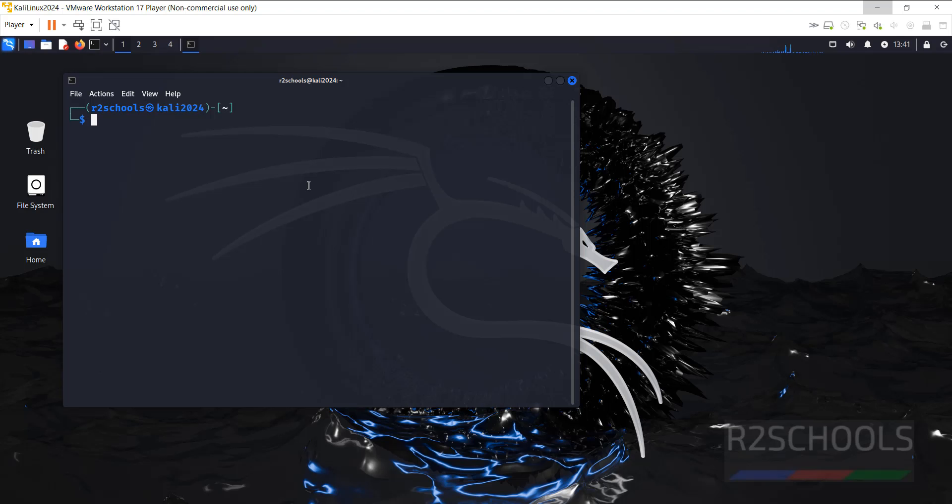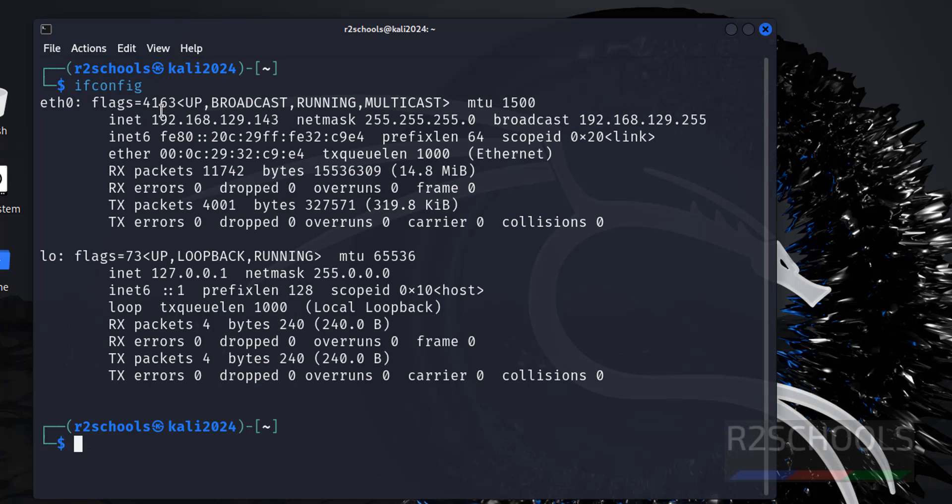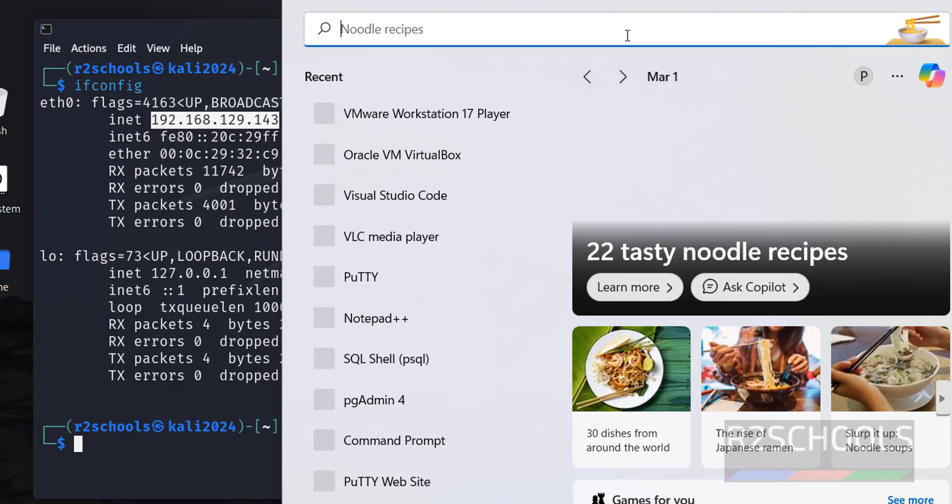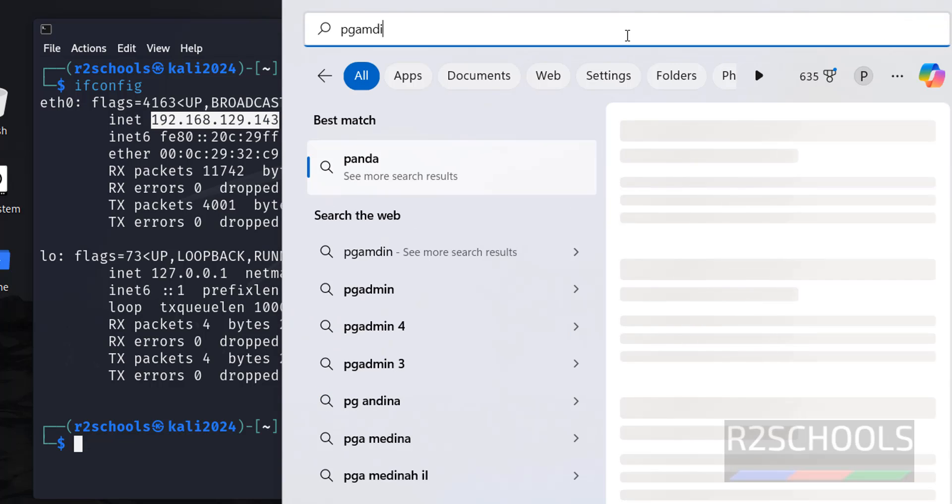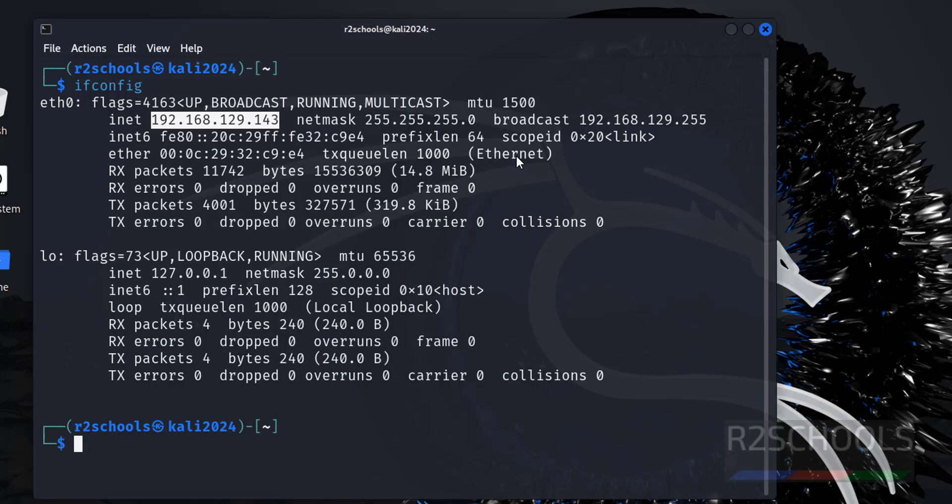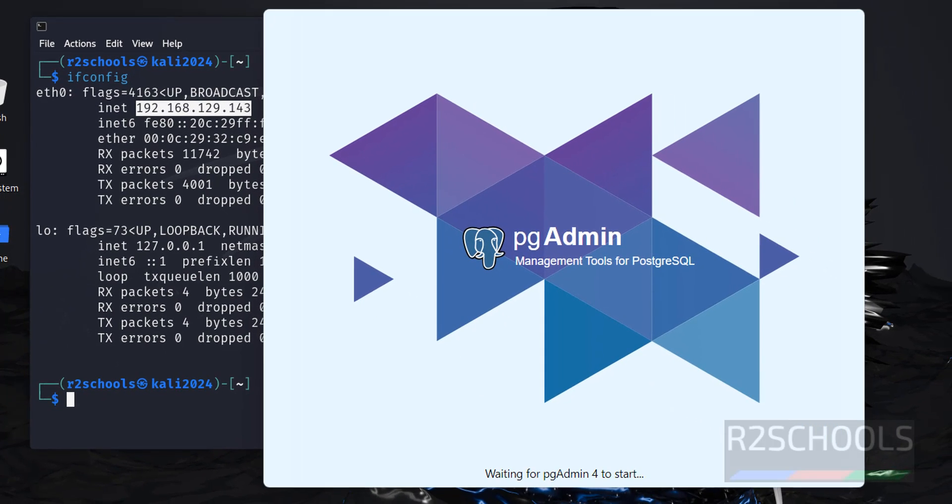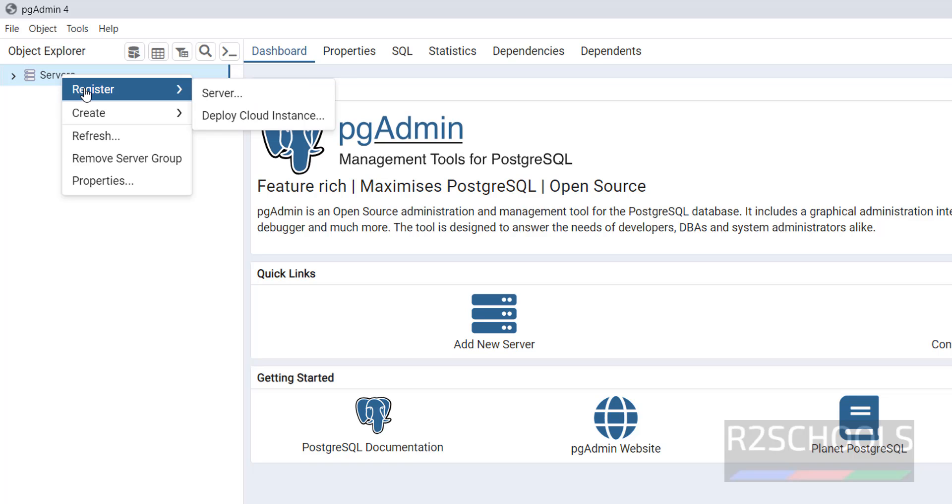We can also connect to PostgreSQL by using IP. First verify the IP of this machine. See, this is the IP. Let me copy this one. Let me open pgAdmin. Click on add new server, or click on servers, then right click, then click on register, then server.